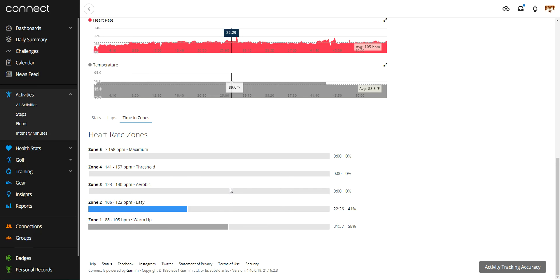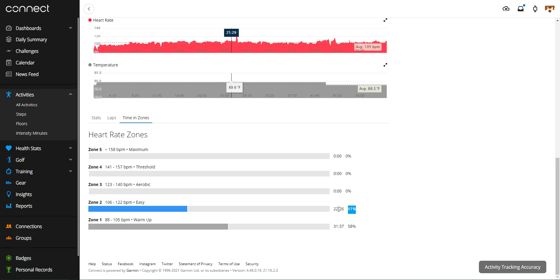So this one, I didn't get to any zone higher than number two. I spent 31 minutes and 37 seconds. 58% of the activity was in heart rate zone one and then 41% of the activity was in heart rate zone two.